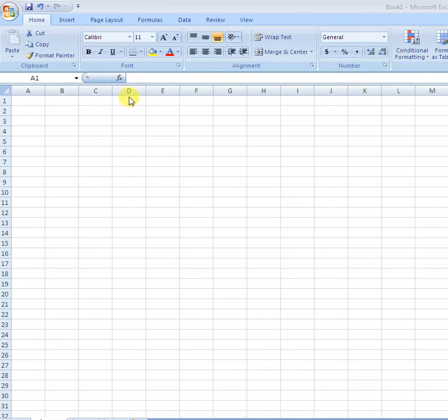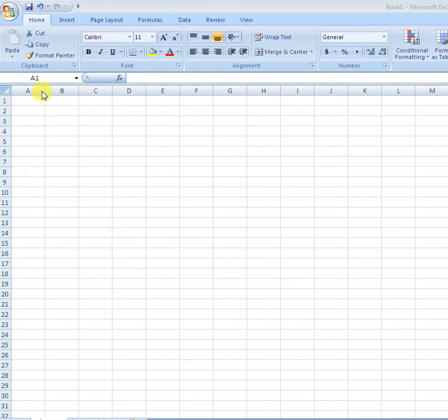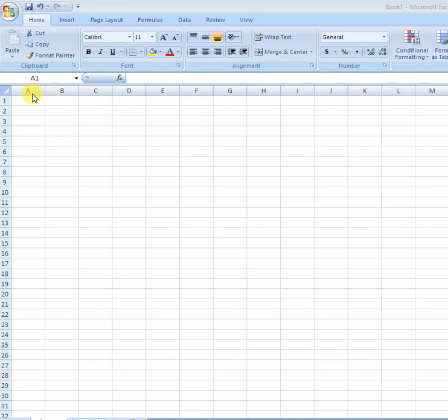Each row has a number and each column has a name like A, B, C, D, etc. The intersection of rows and columns is called a cell.